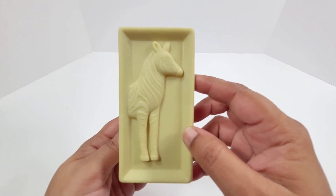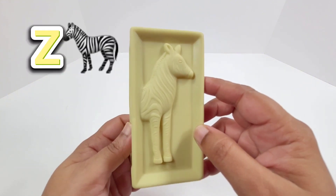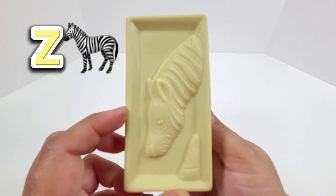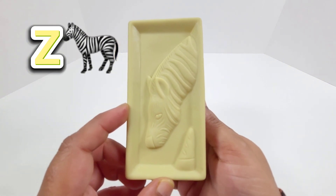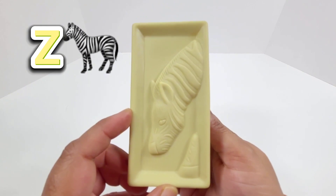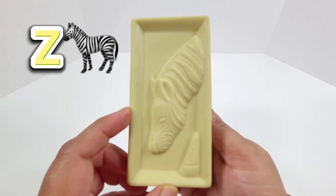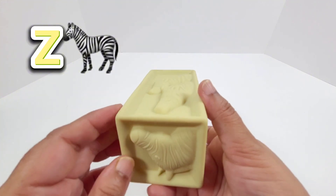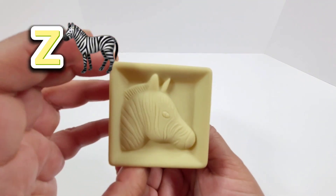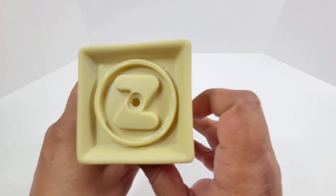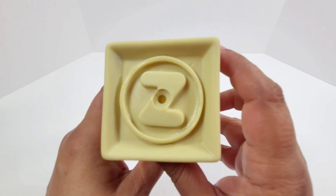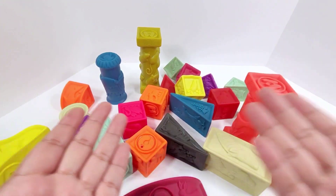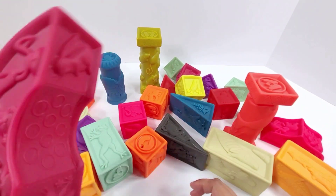Z is for zebra. Zebra is an animal that's found in the African savannahs. They look like a horse but they have white and black stripes on them. Here are two zebras and the head of a zebra. So remember, Z is for zebra.